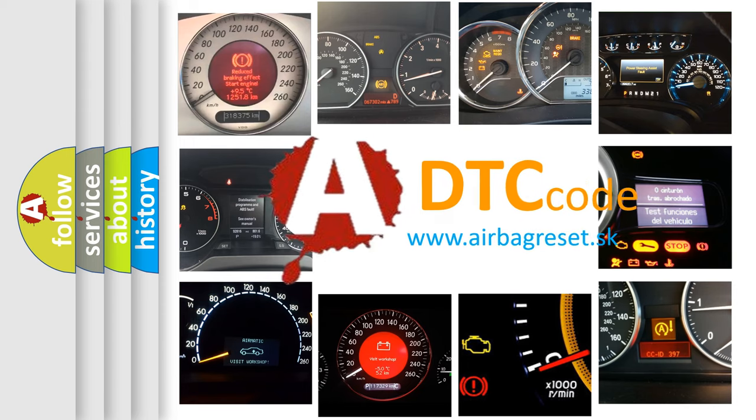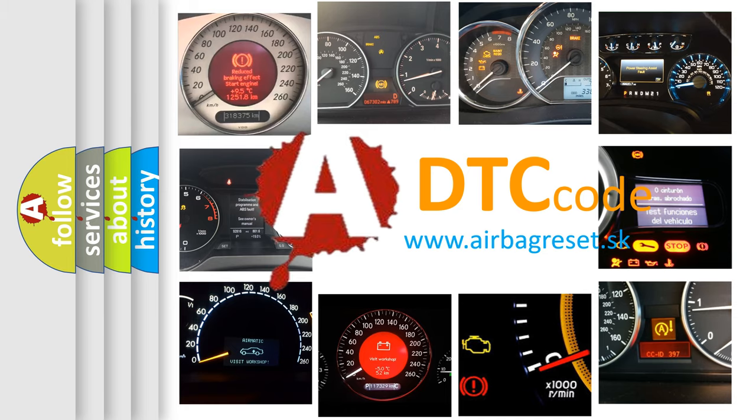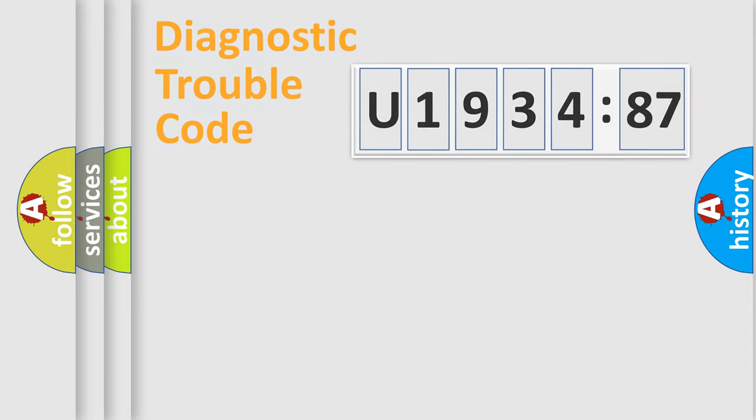What does U193487 mean, or how to correct this fault? Today we will find answers to these questions together. Let's do this.